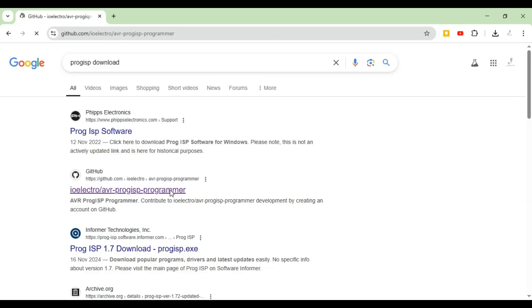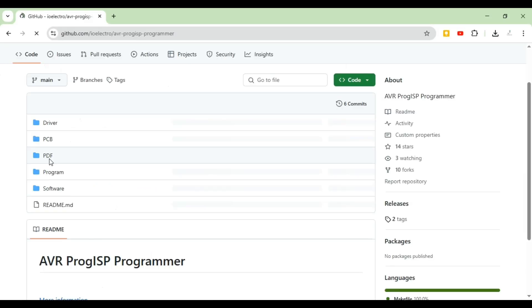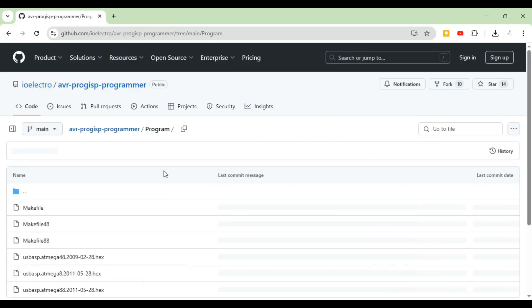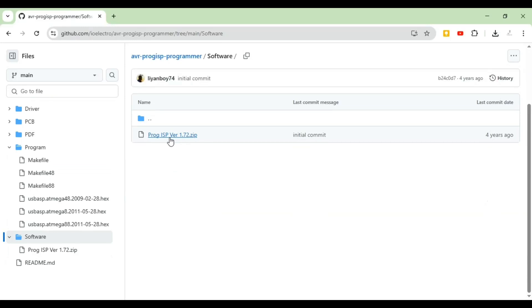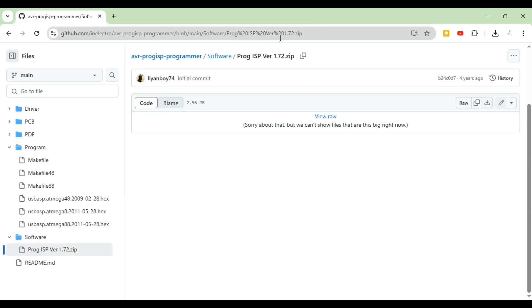Once the GitHub link is open, we need to find and download the software. There are several folders — driver, PCB, PDF, software — so go into the software folder. You'll find a ProgISP zip file; click on it, then click 'Download raw file' to download it. There's no installation required — just unzip the folder and you'll get a ProgISP.exe file.